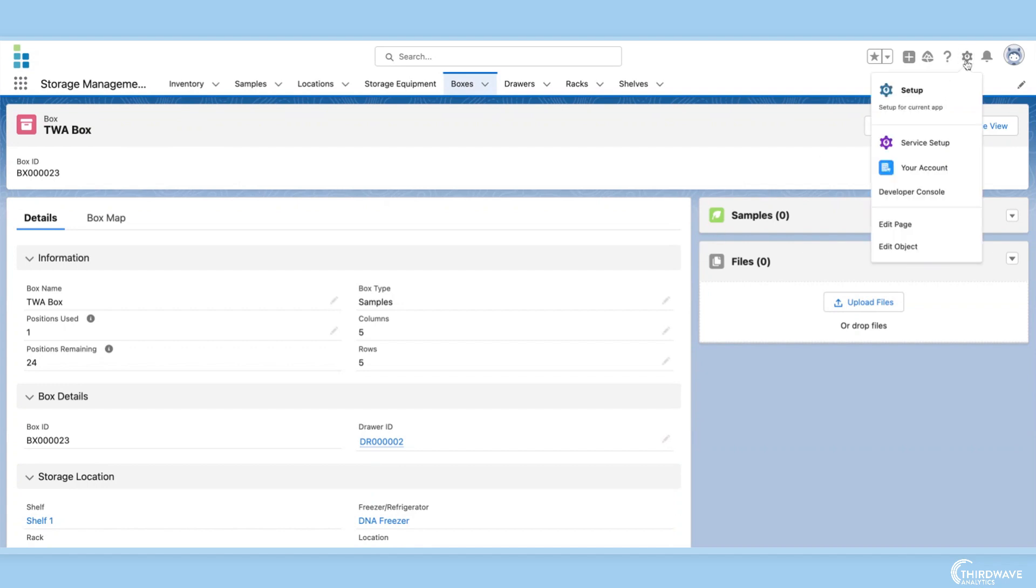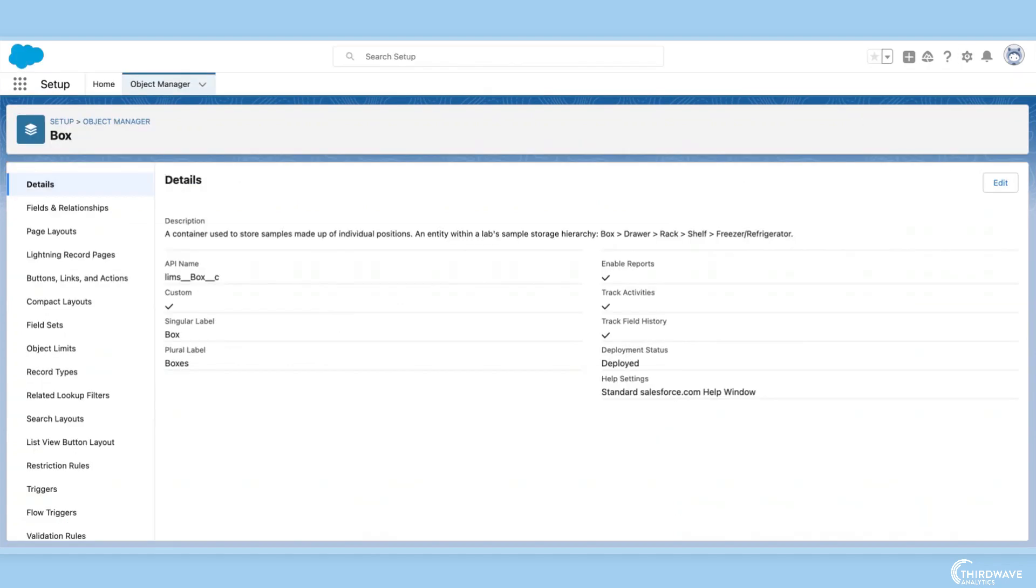All I have to do is click setup, edit object, and now I'm in the object manager, which allows me to make changes to objects like boxes.